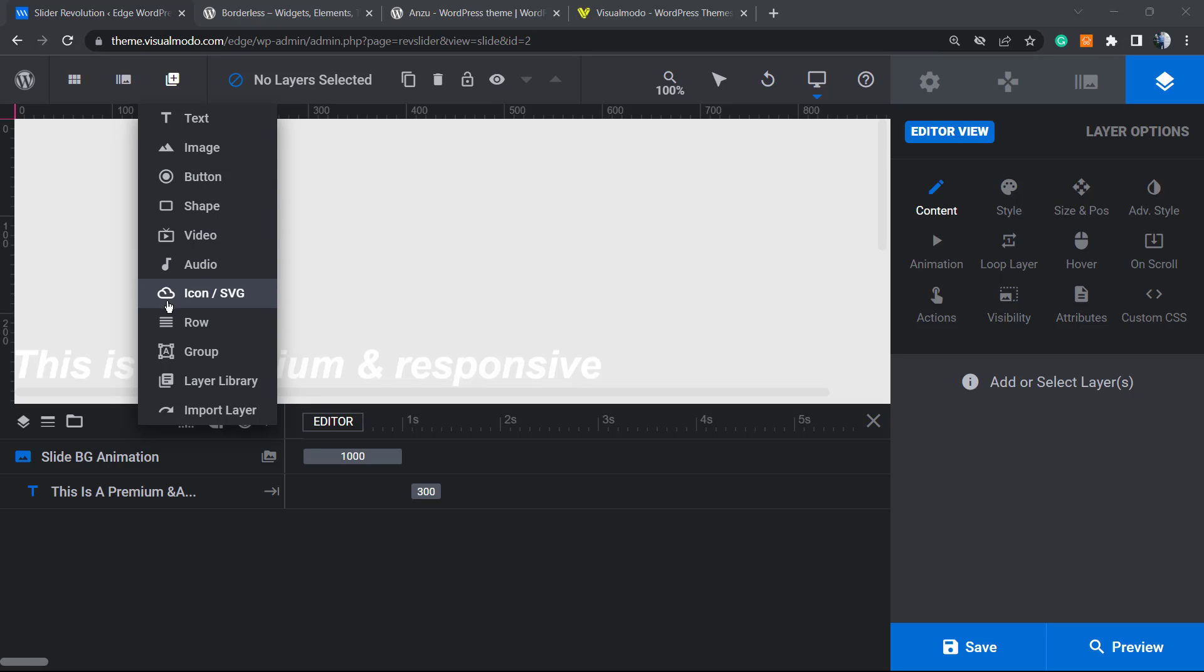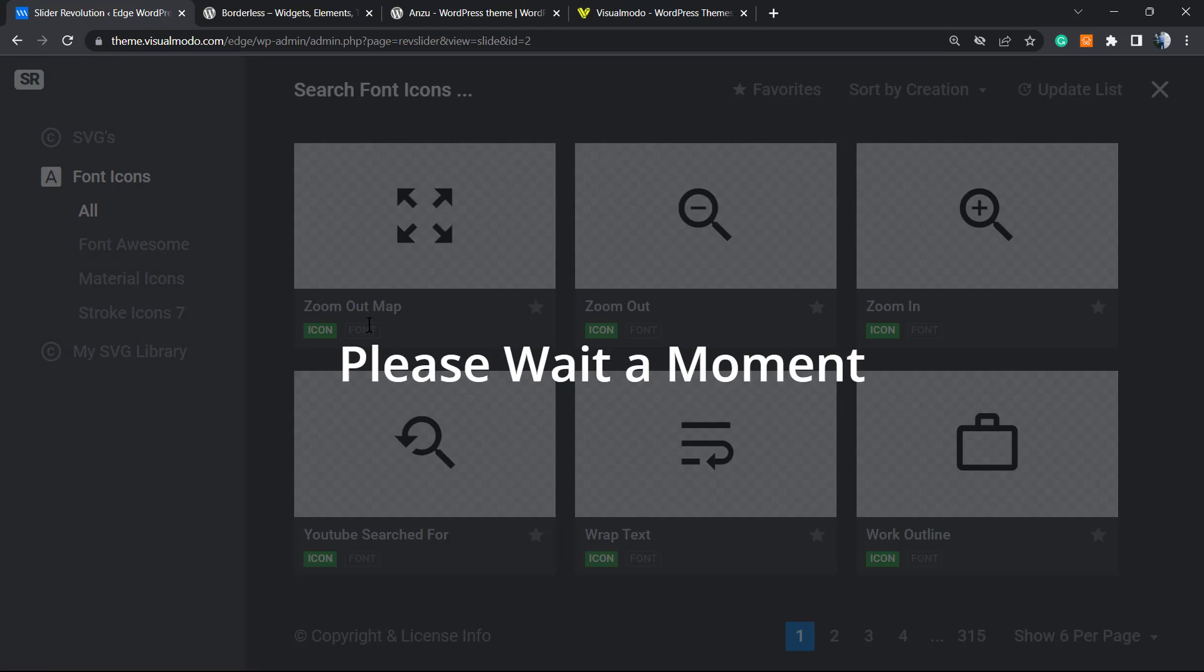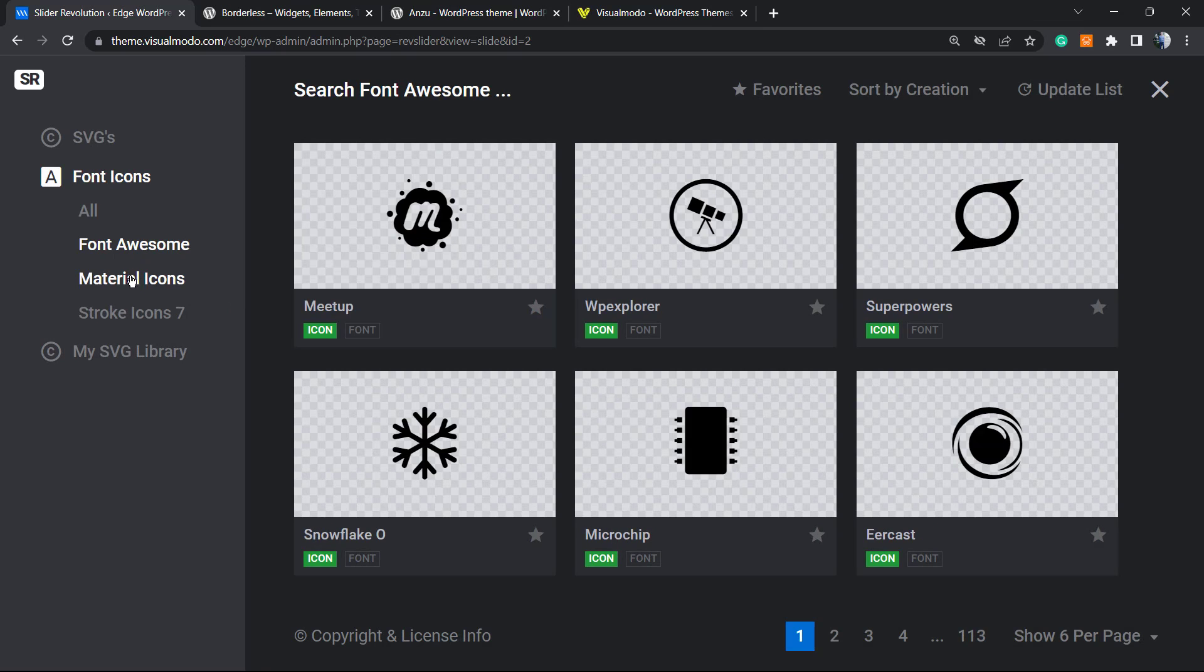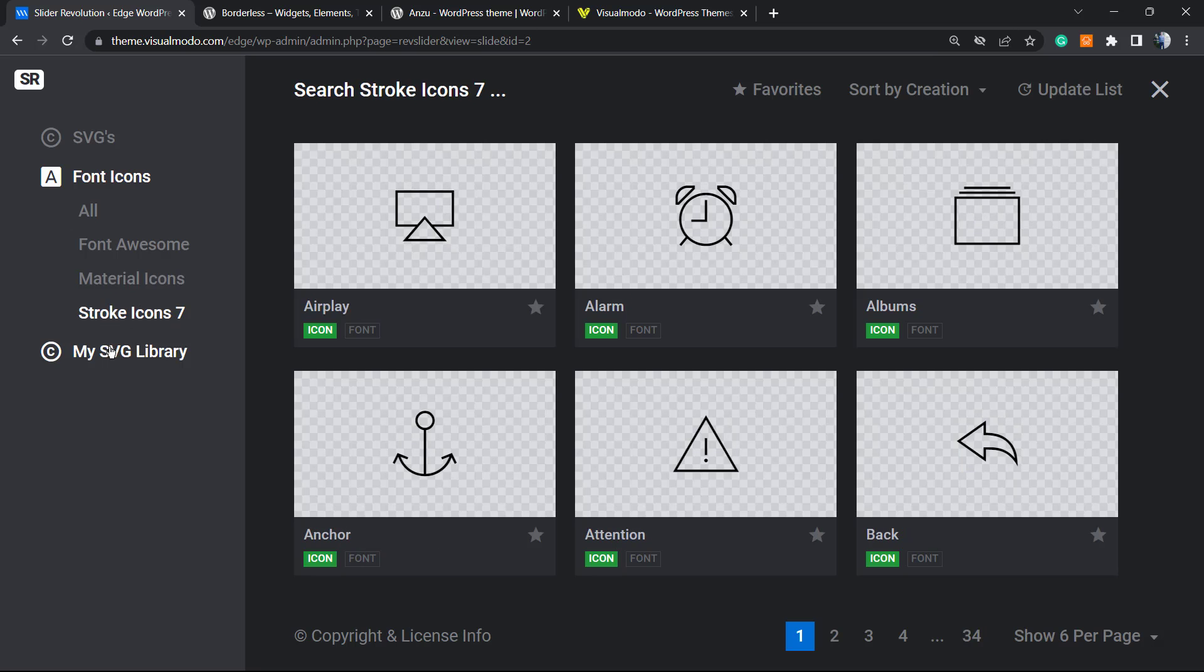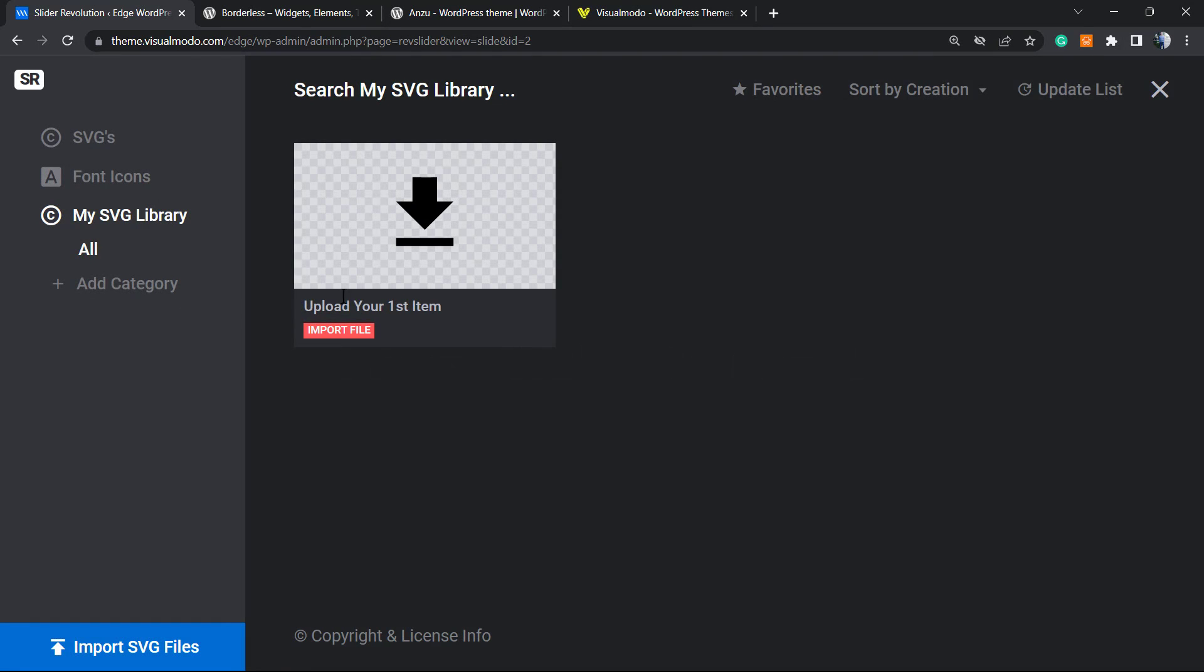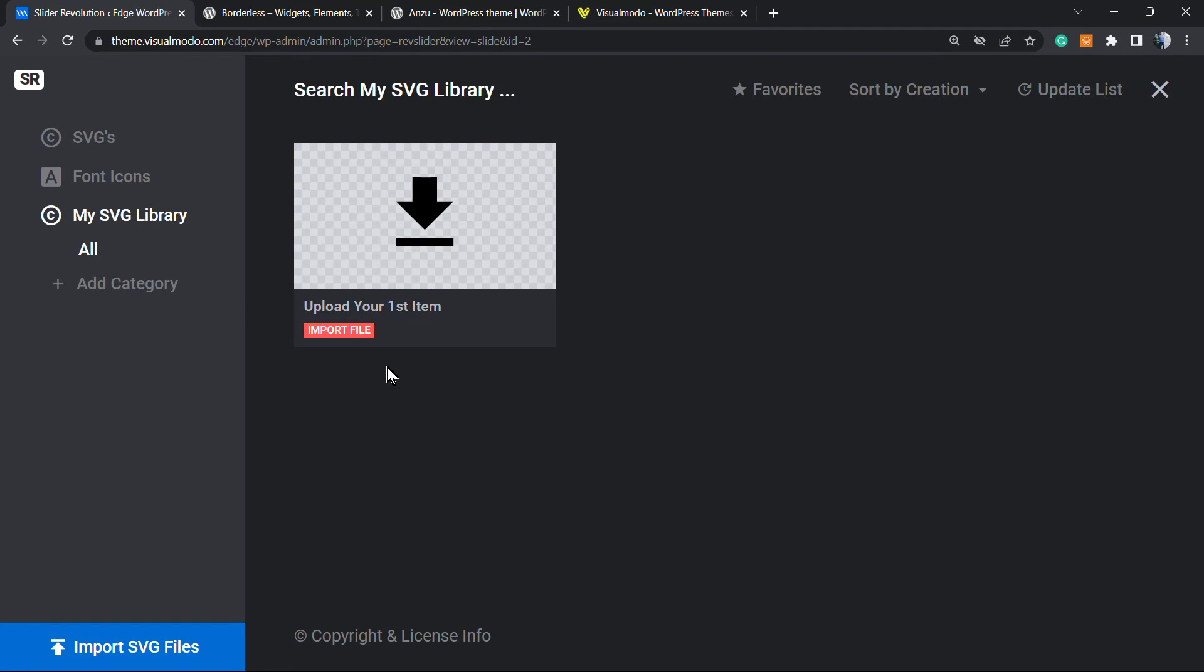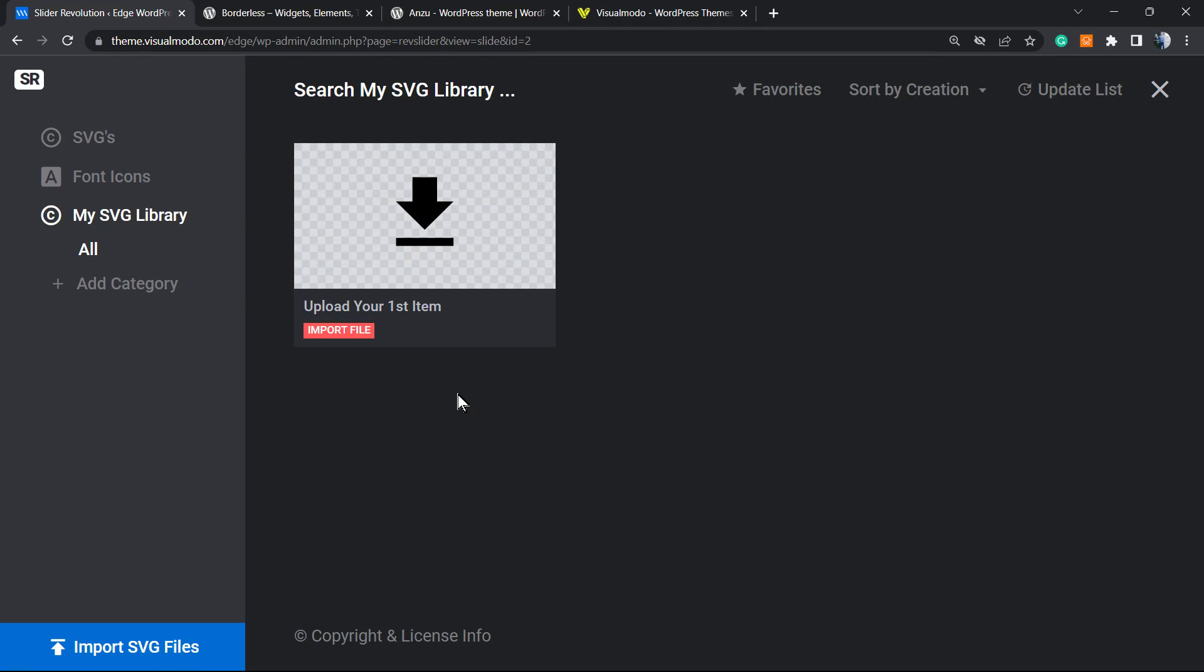These three icons at the upper left corner. If you hover your mouse over it, you're going to be able to see text, image, button, shape, video, audio, and icon. We're going to be looking for the icon or SVG. A window is going to pop up so we can choose the icon.